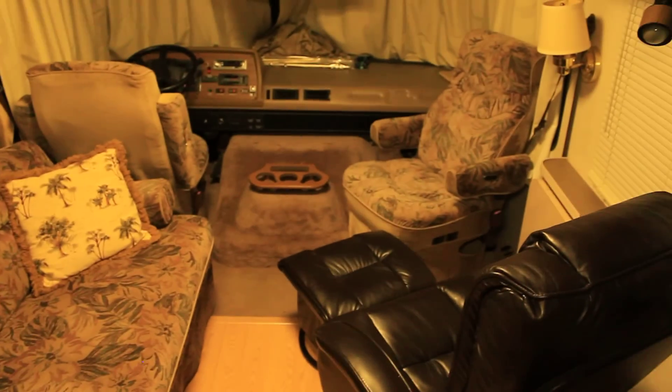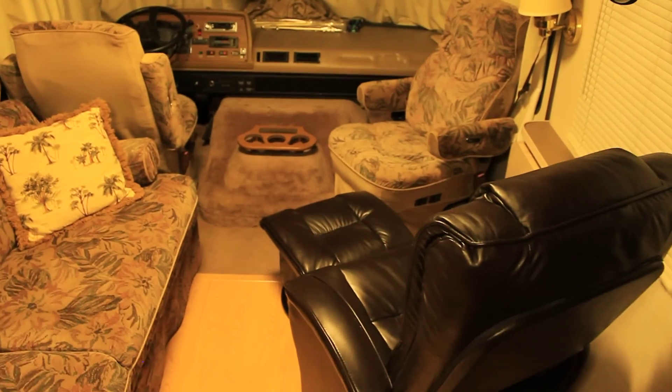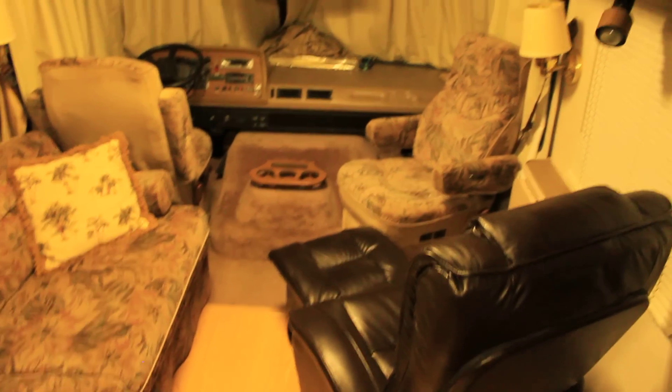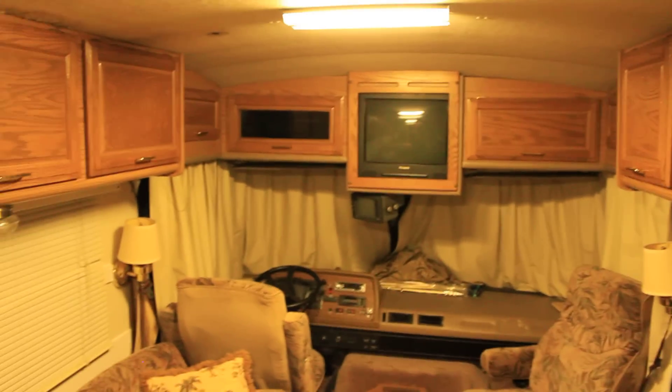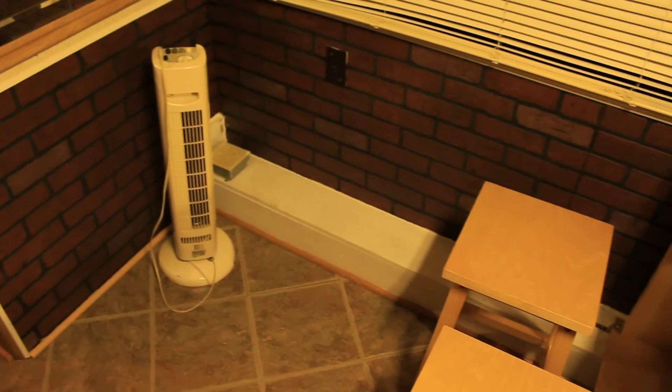That's pretty much what the motorhome looks like. Got a lot more room in here now.